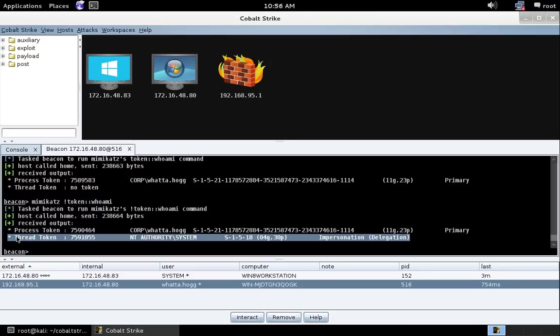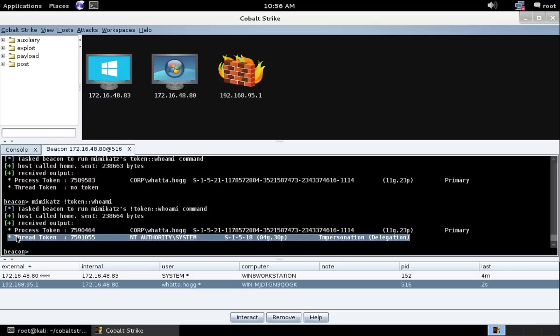A couple of other things. Beacon takes care of deploying a 32-bit or 64-bit Mimikatz for you. Same goes for Hashdump. So you, the operator, don't need to worry about, am I in a 32-bit or 64-bit context?